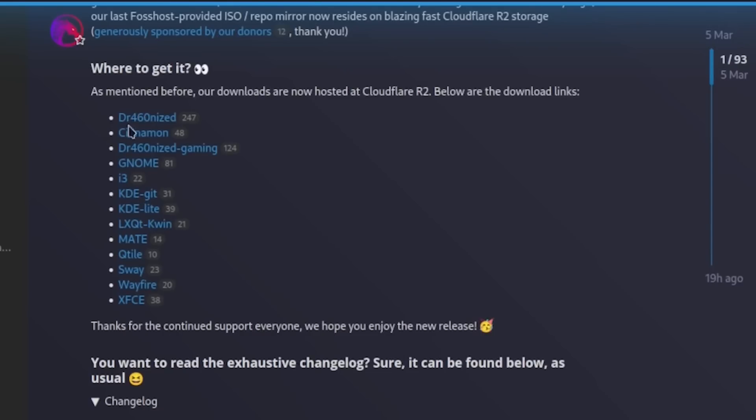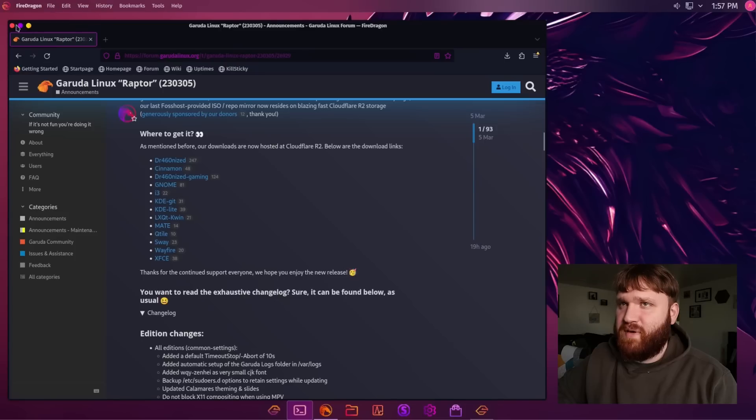Obviously the KDE Dragonized version being the most popular, and they do have Git and Lite versions if you just want a vanilla KDE experience with Garuda as the backing distribution. So let's minimize this for now.